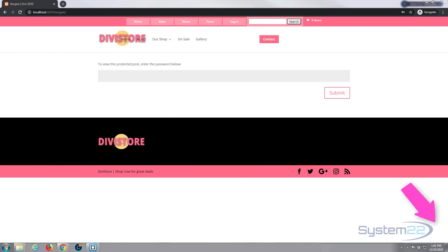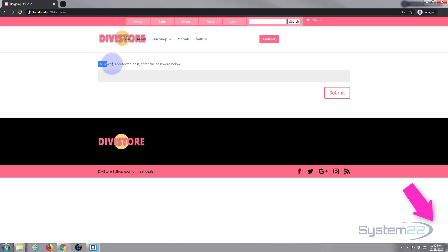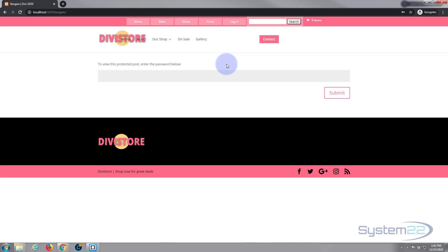Hi guys and welcome to another Divi theme video. This is Jamie from System22 and webdesignandtechtips.com. We've had a question that comes up quite often actually. We've got a password protected page here and somebody wants to change the wording. It says up here 'to view this protected post enter the password below.'